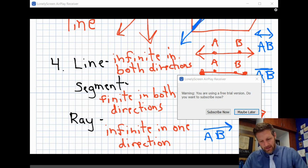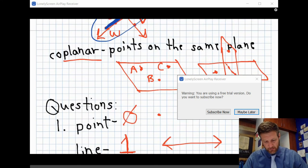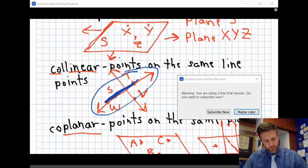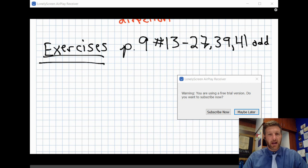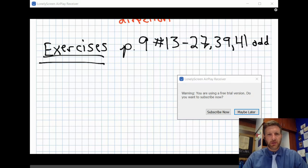That takes us to the end of the notes section. What you have to complete should look pretty much identical to what I just did. For every homework notes section I'll walk you through it step by step, and since this is a video you can skip ahead or go back as needed. Now go ahead and work on your exercises, and I'll make a separate video walking through a couple of the exercise problems. Good job!